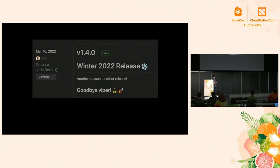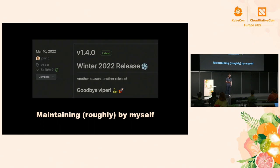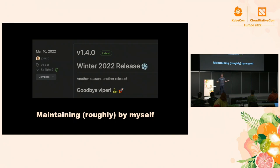Let's fast forward to today. This is the 1.4.0 release that I cut in March. Something interesting to realize about where we're at today with Cobra is that I more or less maintain Cobra by myself. Let me define what maintaining means: I have admin privileges on the repository, I can merge pull requests, triage and close issues, and cut releases — sending those packages and APIs into Kubernetes, VMware, Red Hat, Google, all over.